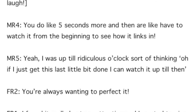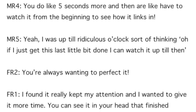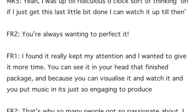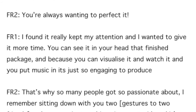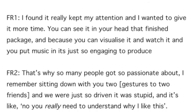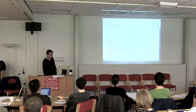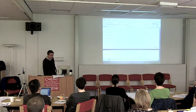'All those pennies are dropping in their heads because they see it across a Camtasia timeline. I was up to a ridiculous o'clock thinking, if I just get this last bit done, I can watch it up until then. You're always wanting to perfect it. I found it really kept my attention and I wanted to give it more time. You can see in your head that finished package with sound, images and interviews. That's why so many people got so passionate about it. We were just so driven — you really need to understand why I'm really interested in this subject.'